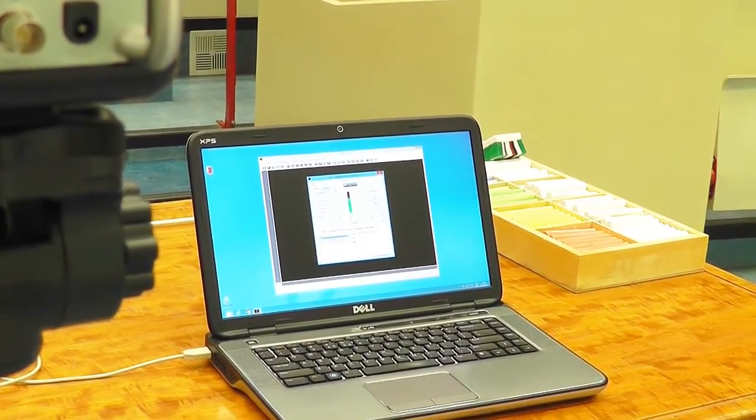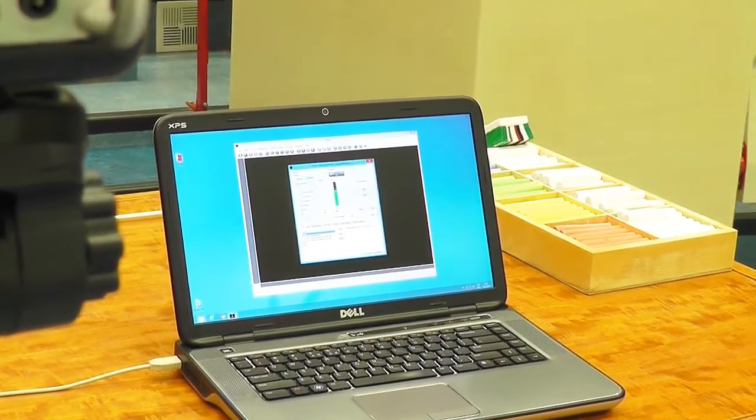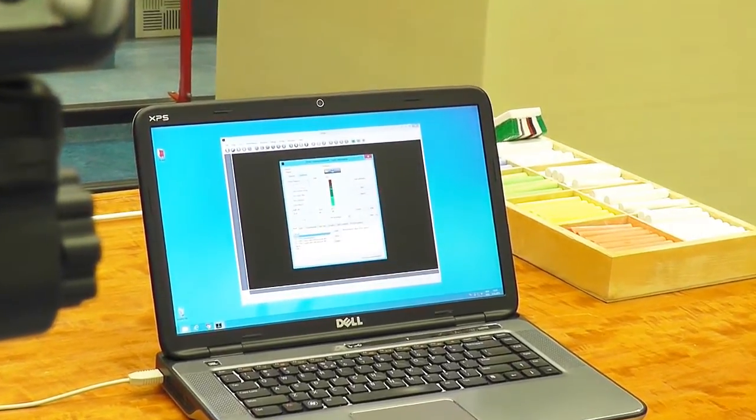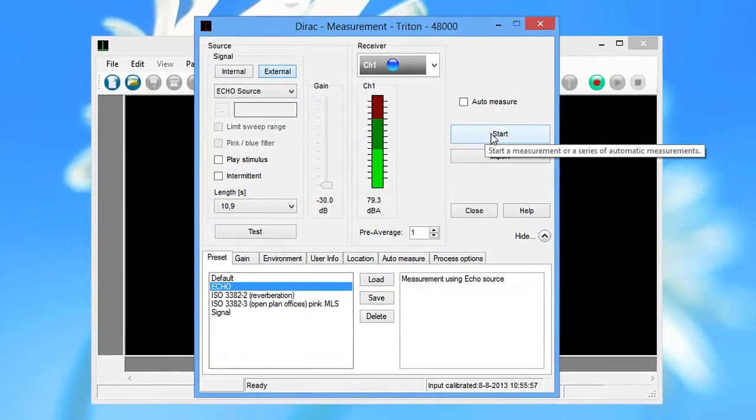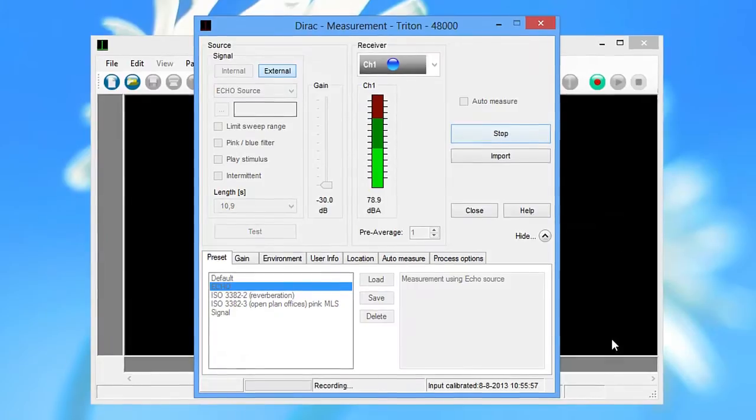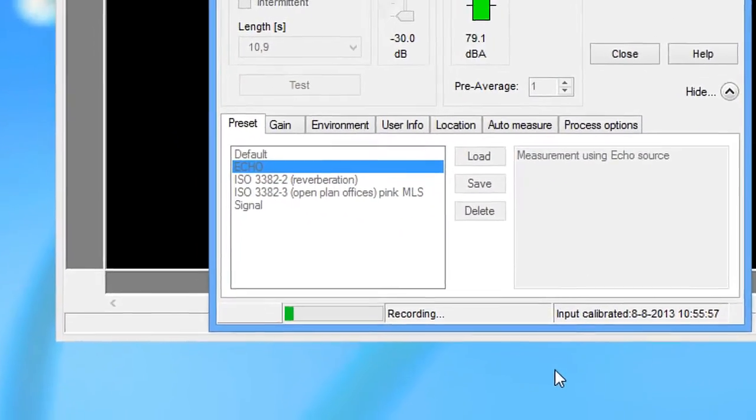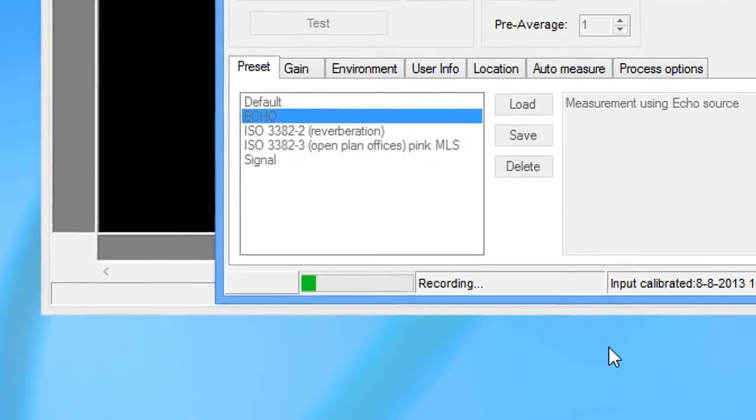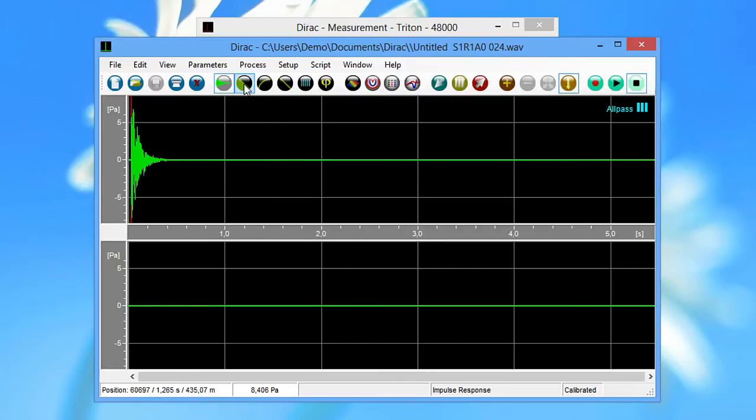In Dirac, because the Echo preset is already selected, all you have to do is press the start button. In channel 1, you can see the impulse response and in channel 2, the background noise.